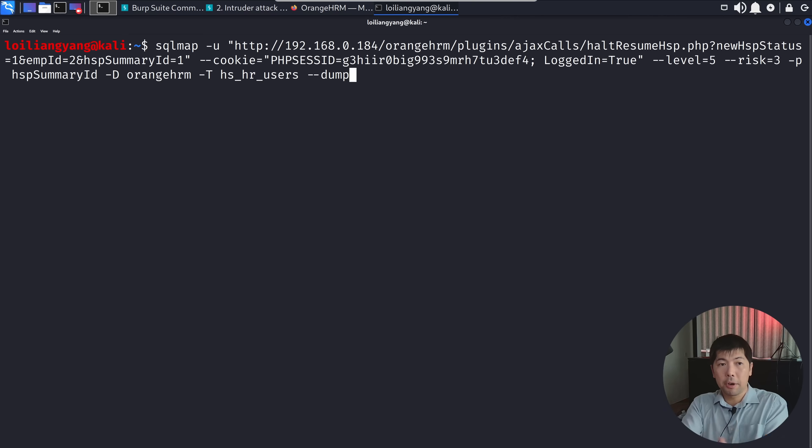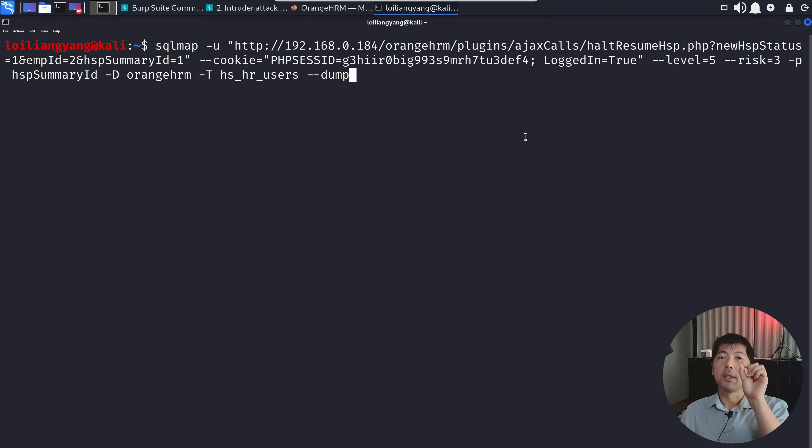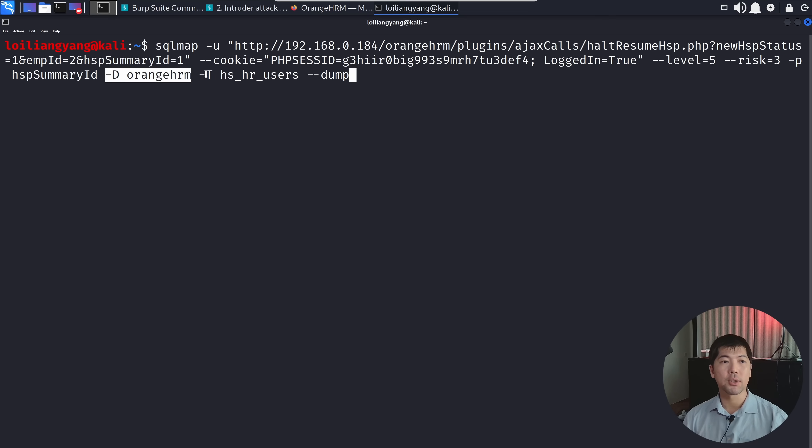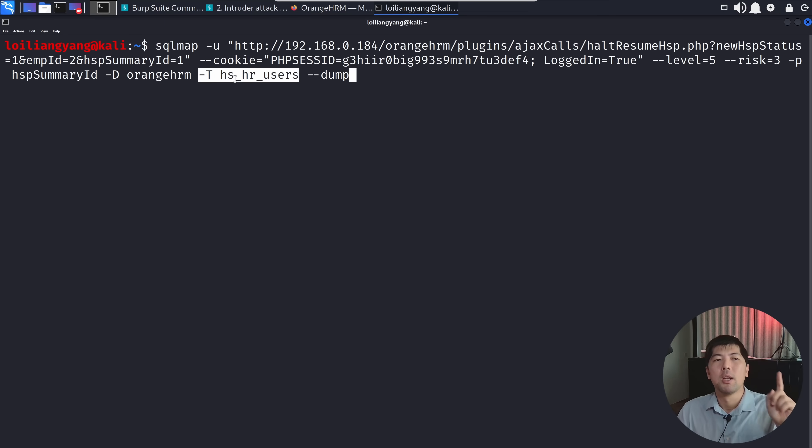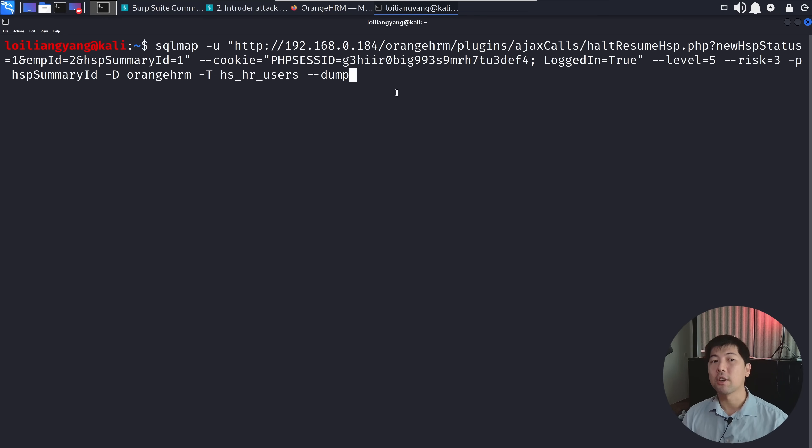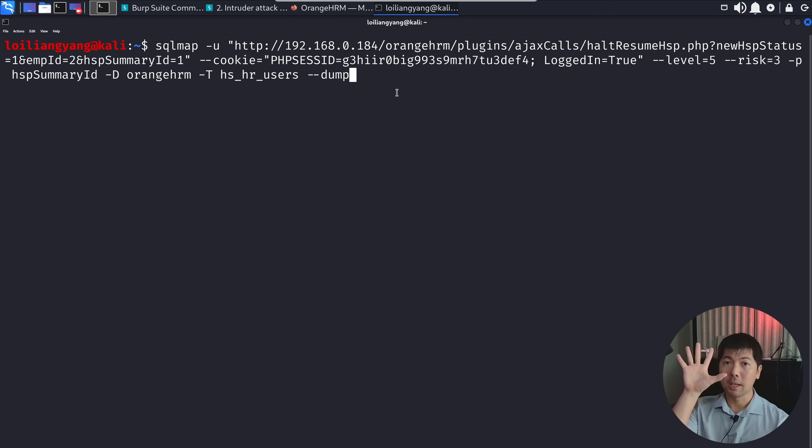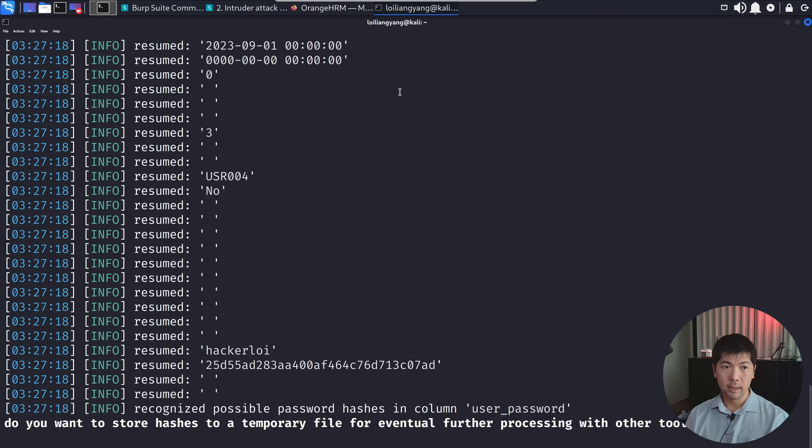Now because we started the backend system, we're using SQL map targeting the same entry point once more, but now we're highlighting dash D for target database, dash T for the table. Within the database, there are many tables or possibly even one table. We have HS HR users dash dash dump. We're trying to dump out all information within HS HR users which can possibly contain the password field too. Let's hit enter in three, two, one, boom.